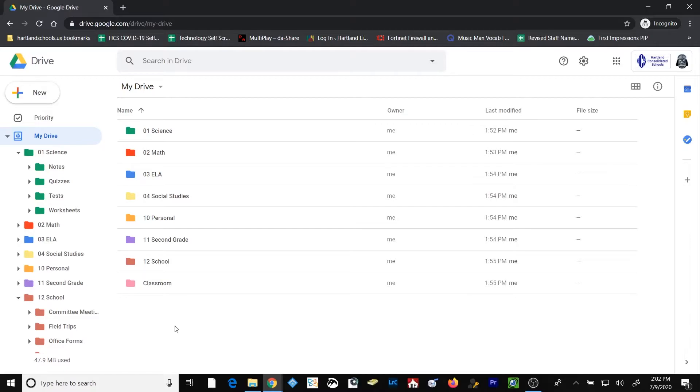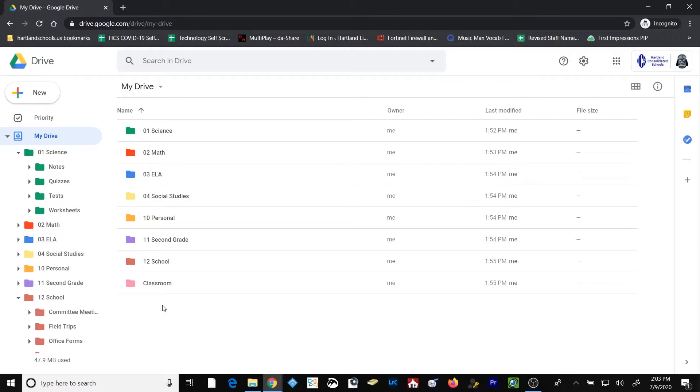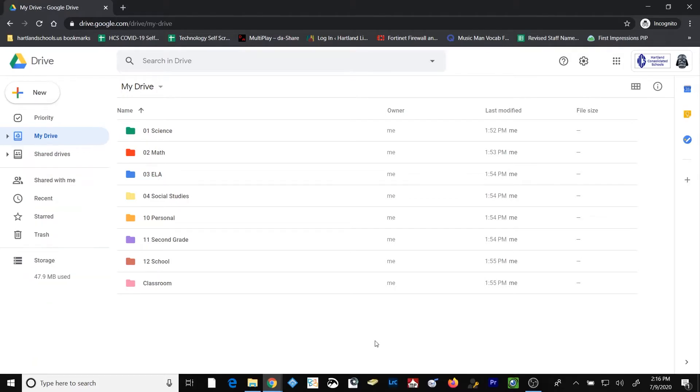I also think that it's a great goal to make sure that in the root of your Google Drive you have no files that are just being stored out there. Instead, all files are associated with a folder and stored within a folder.